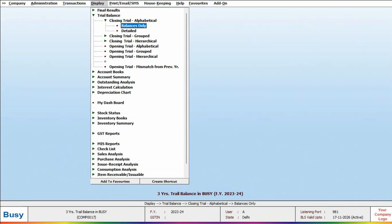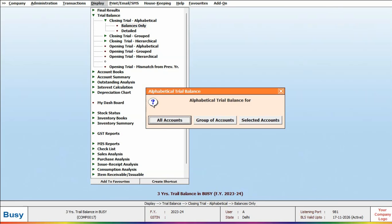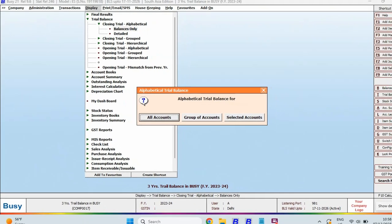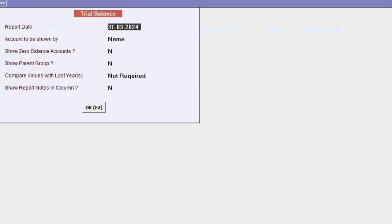Select the Balance Only option. A window will appear where you can choose between All Accounts, Group of Accounts, and Selected Accounts. Currently, we will select All Accounts. In the next screen, we will specify the report date and select the accounts to be shown.